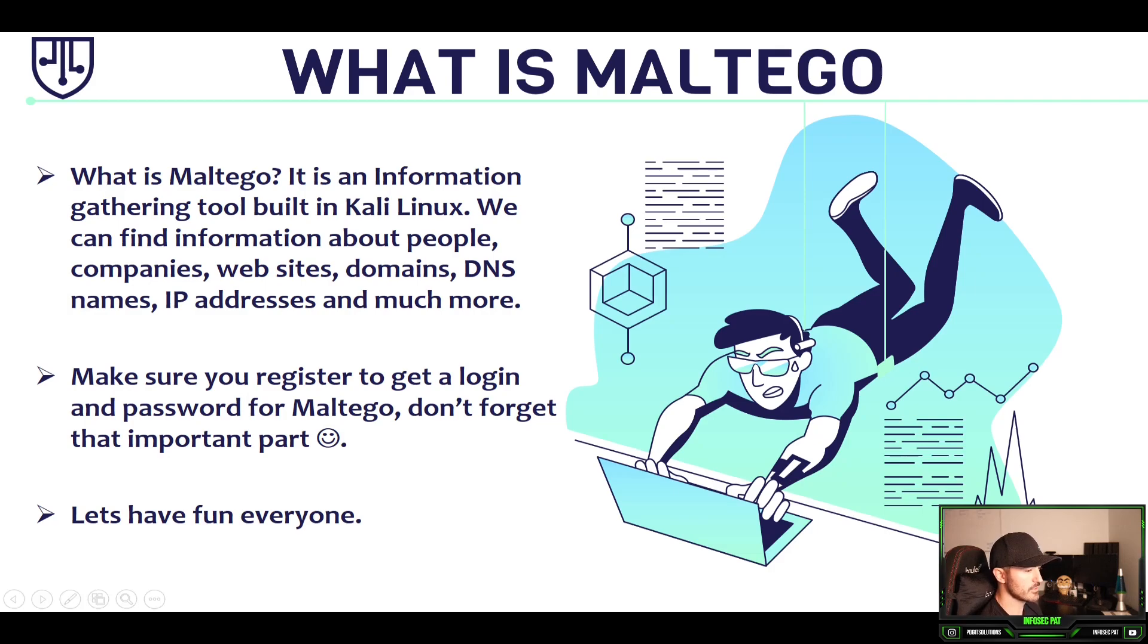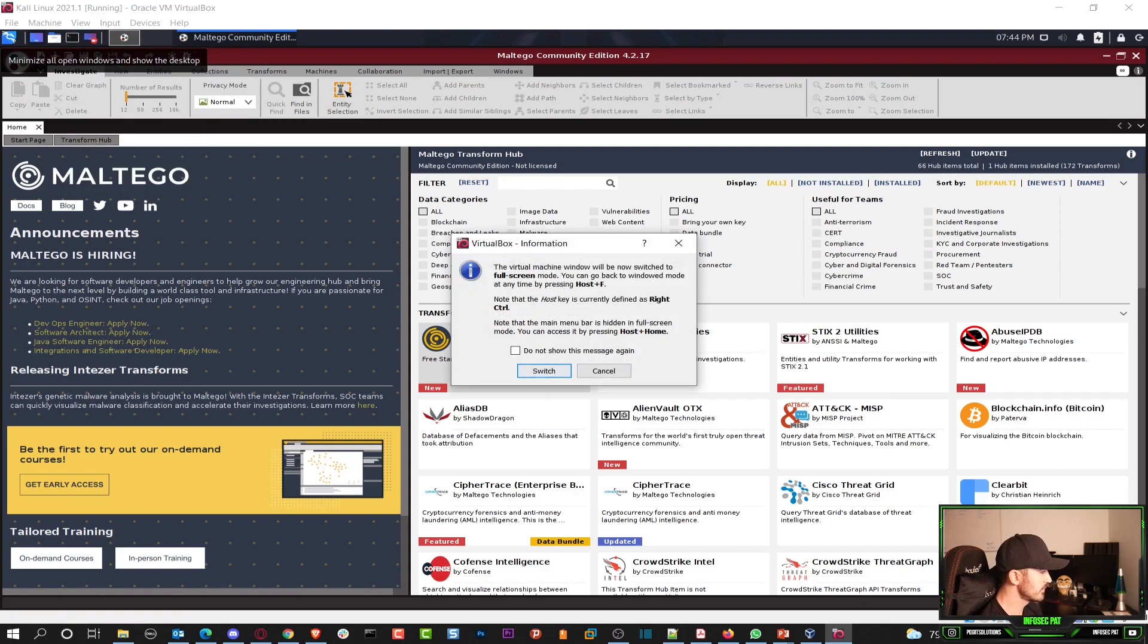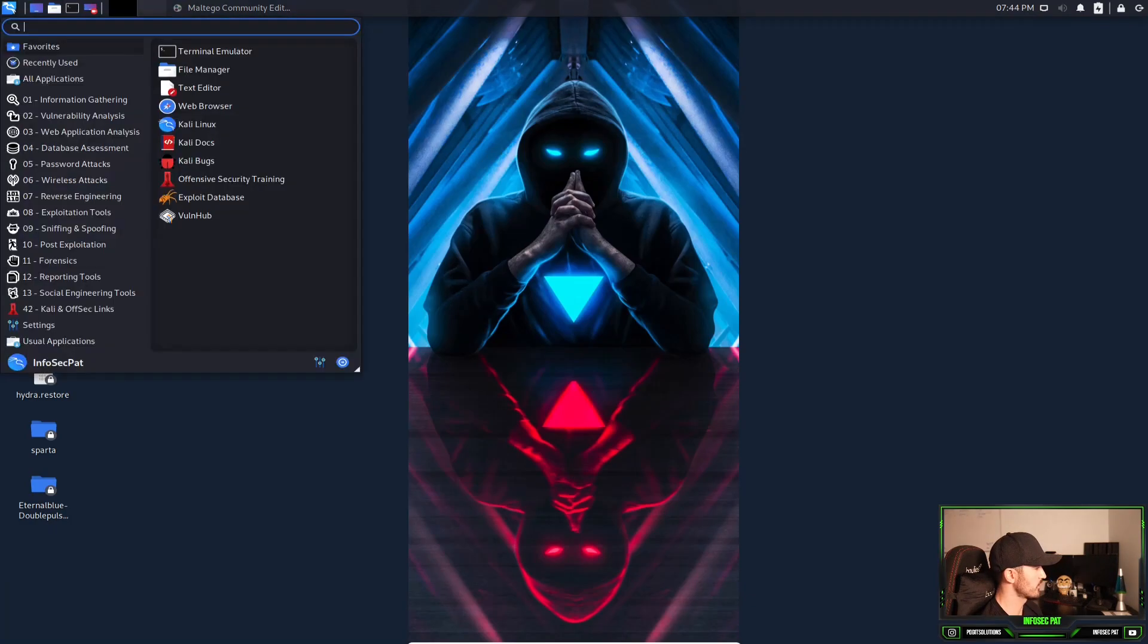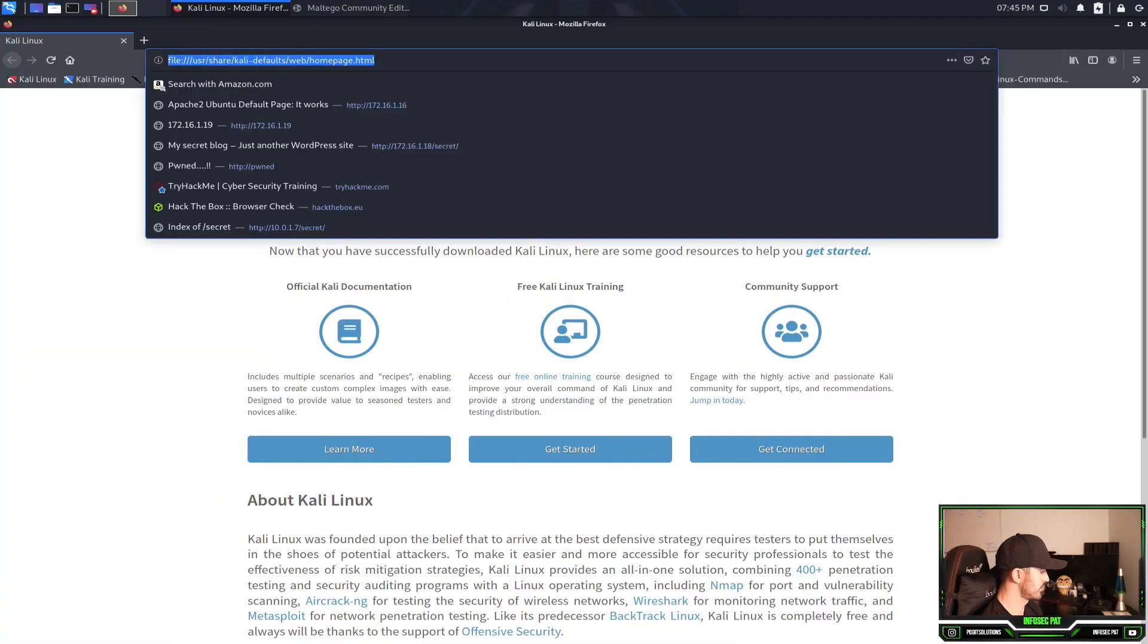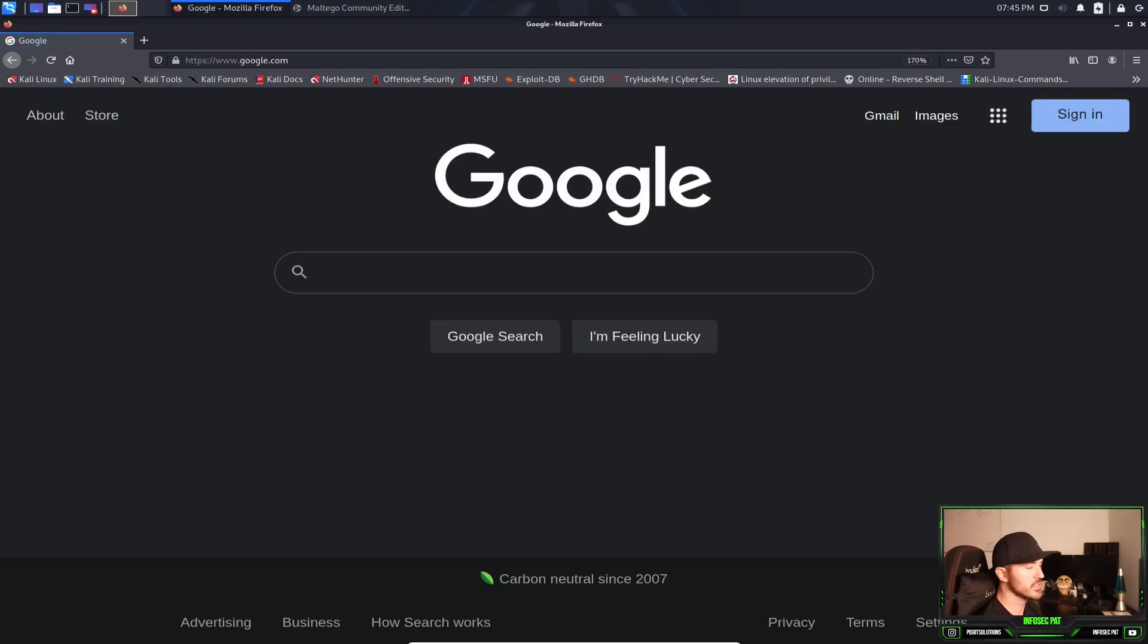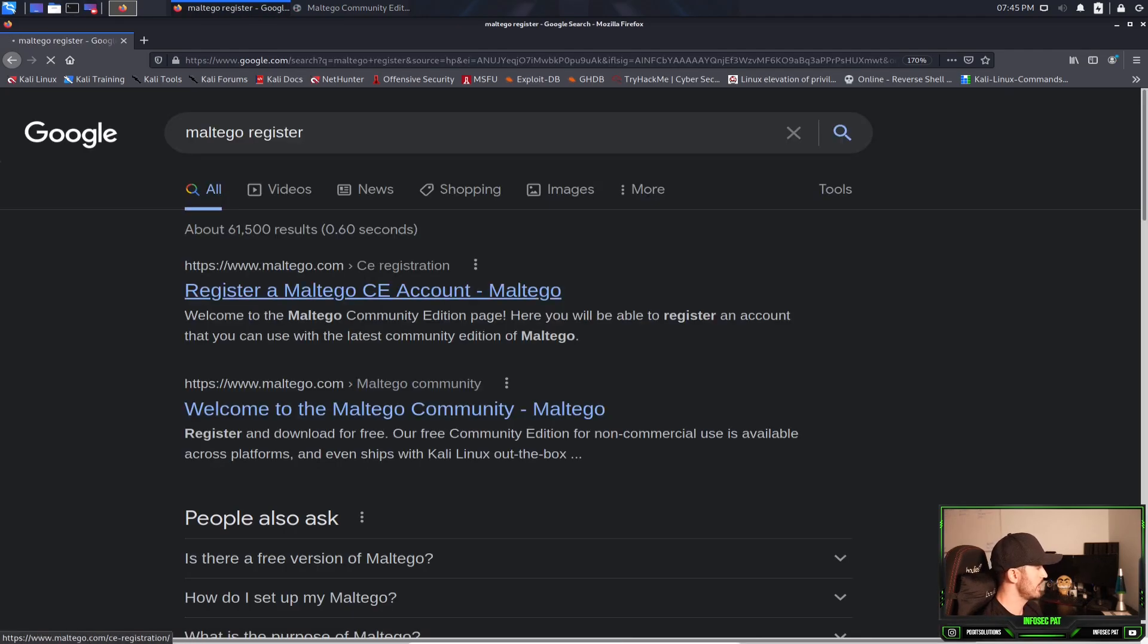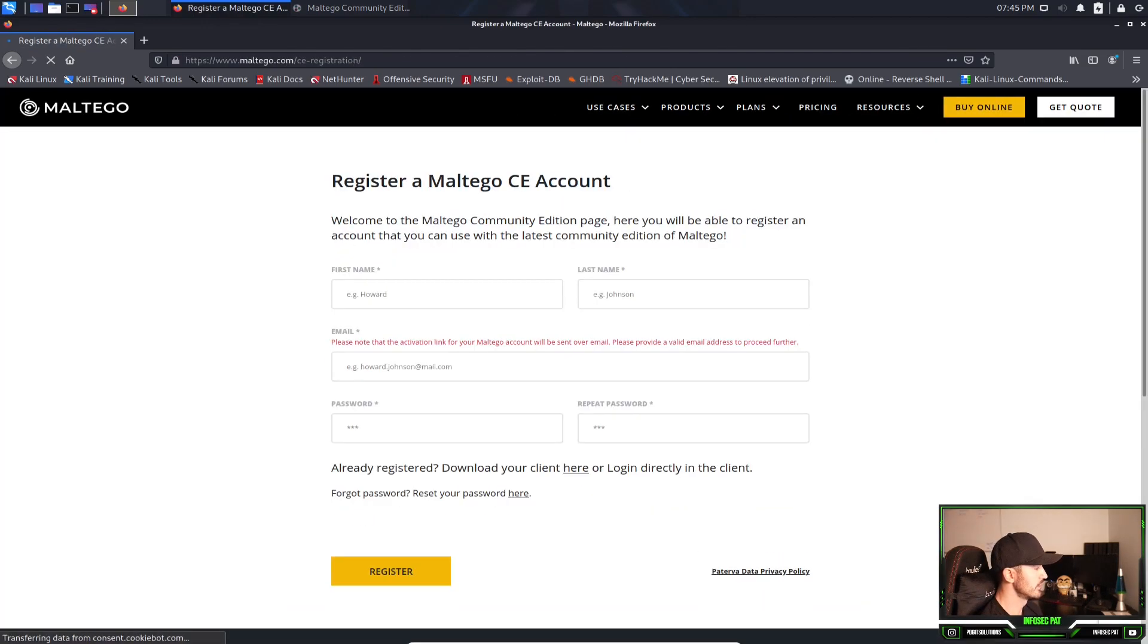Let me log into, let me make this bigger, full screen, switch. So let's minimize that for now. Let's go out to the interwebs. So while that opens, what we're going to do is just go to google.com and you can just do Maltego register.